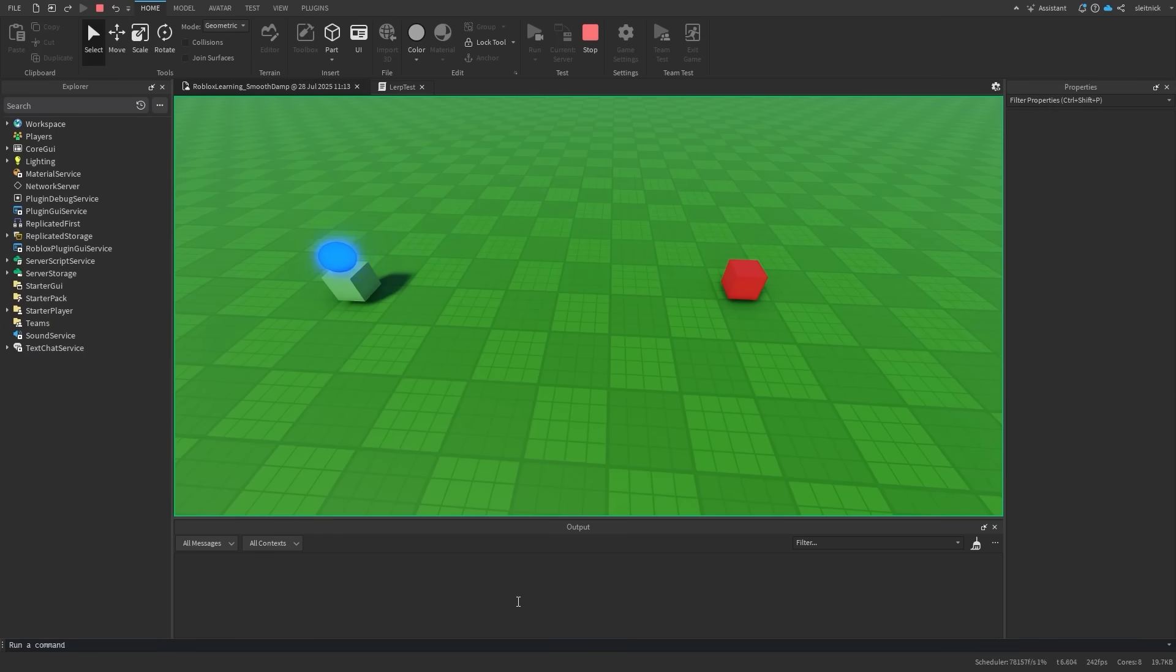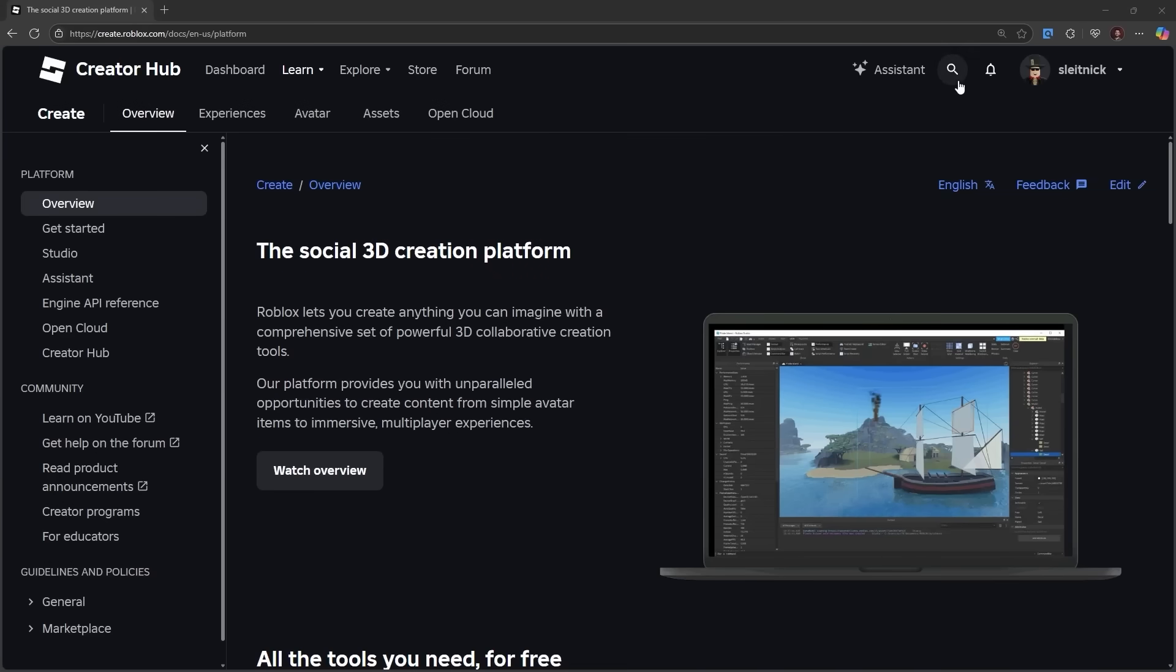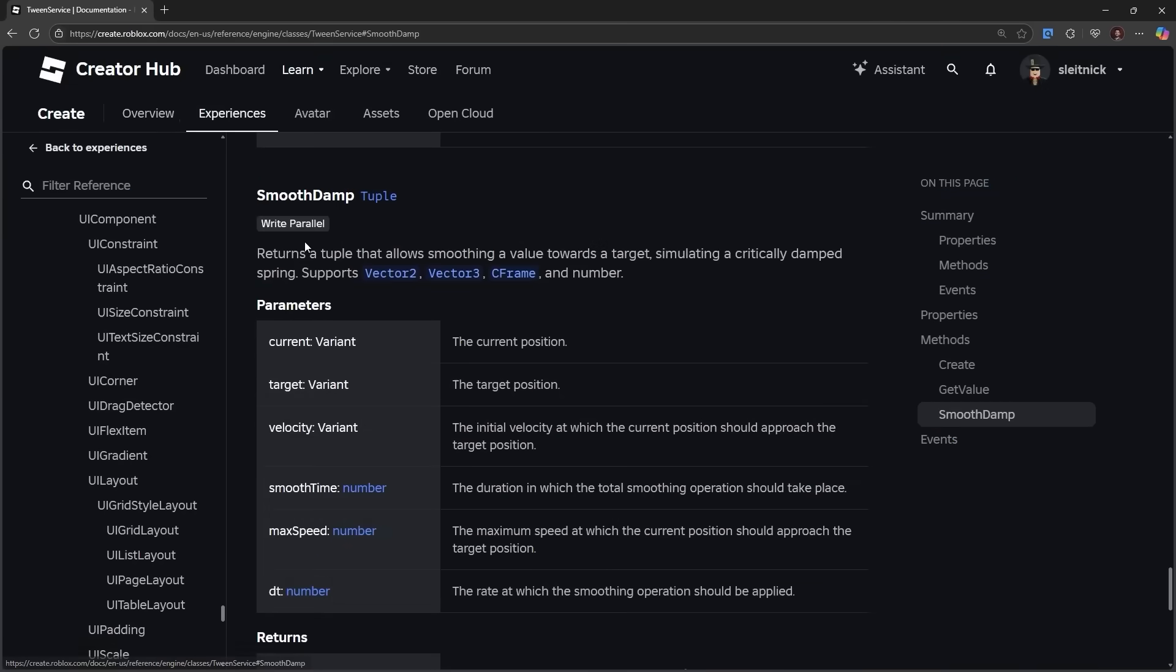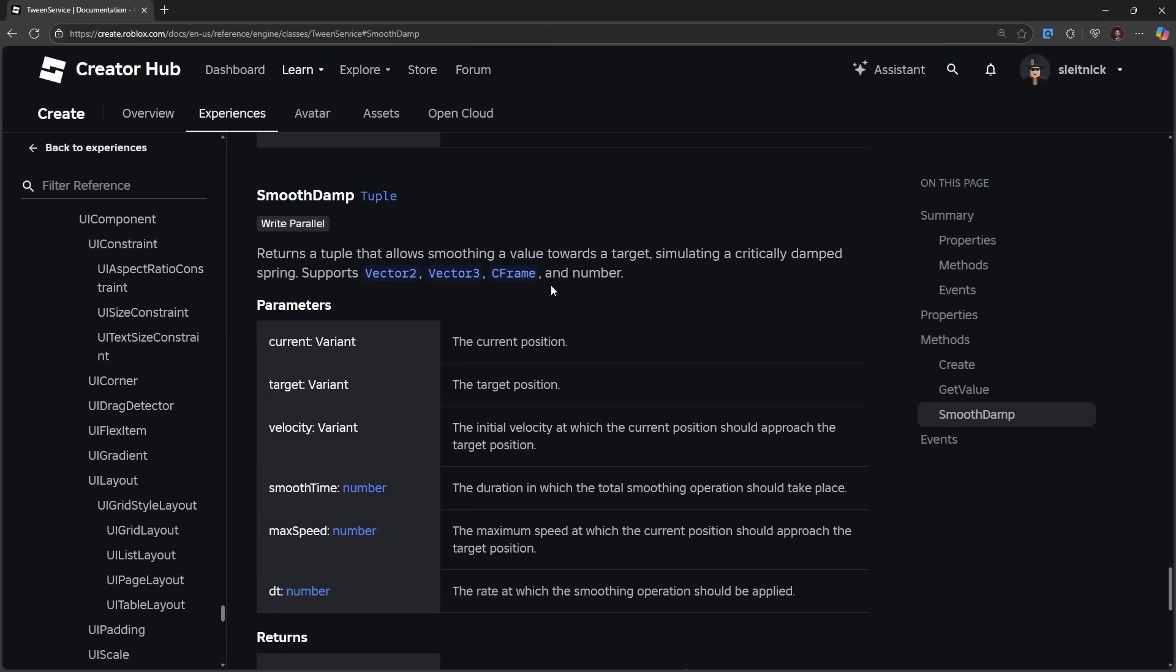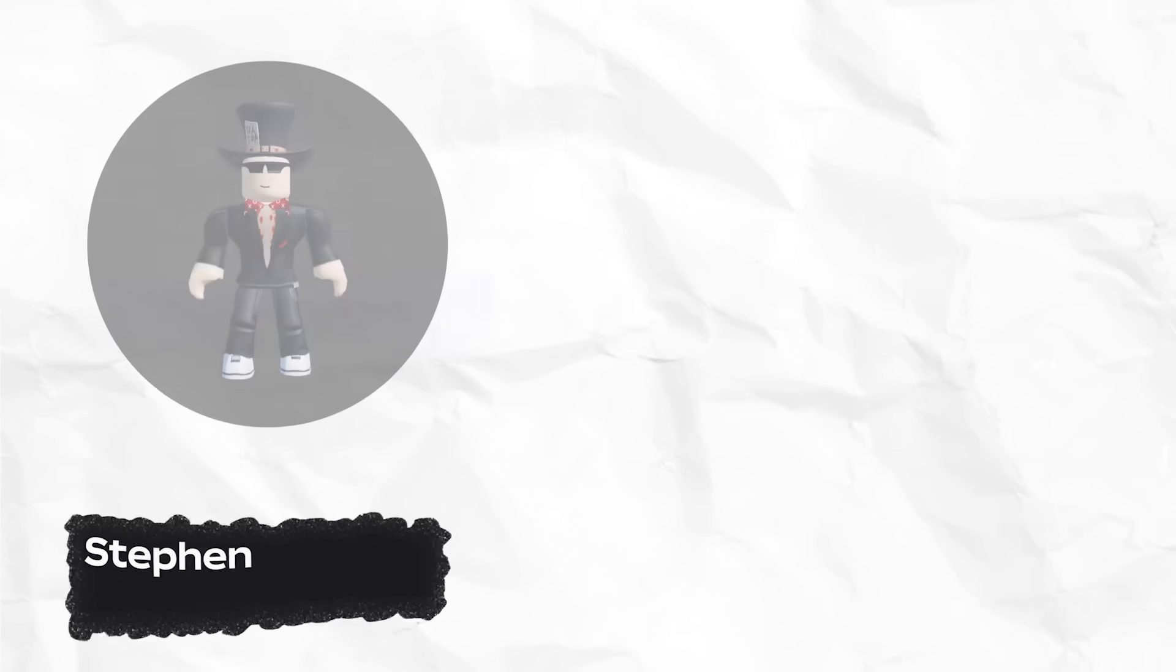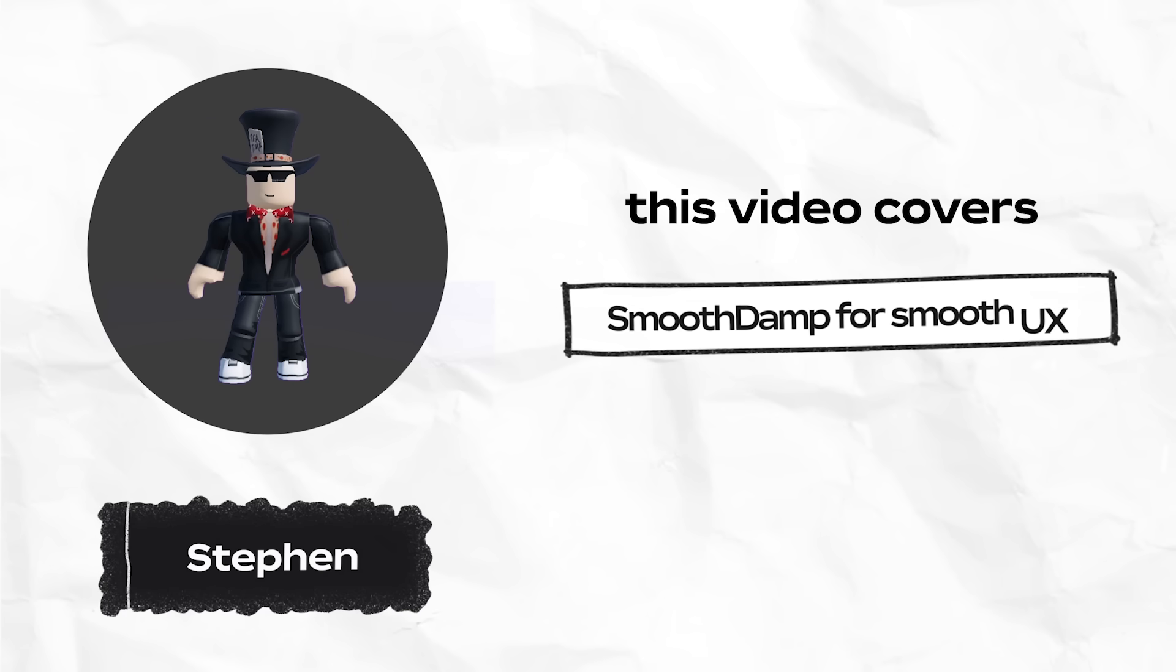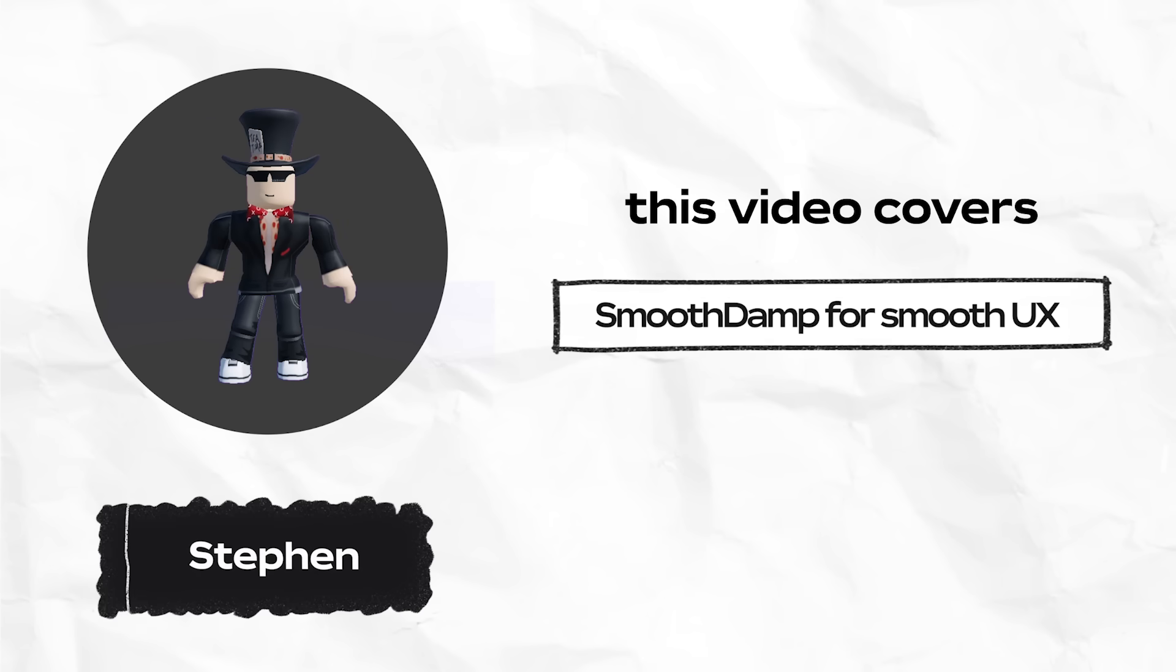The SmoothDamp method under TweenService offers the perfect solution to our dynamic needs. Hi there, I'm Steven. Let's learn something new.